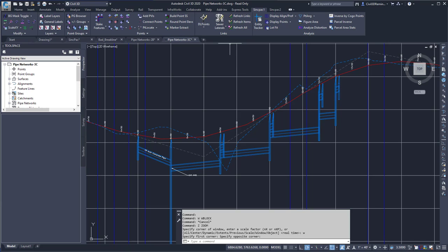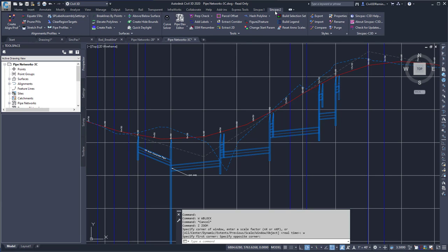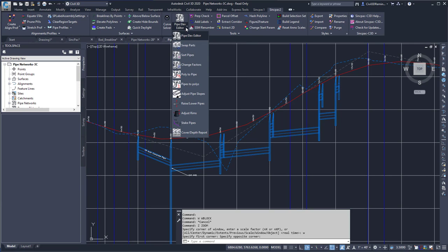To run the command, I can go to the SyncPak 2 tab, the Pipe Tools dropdown, and select Cover Depth Report.